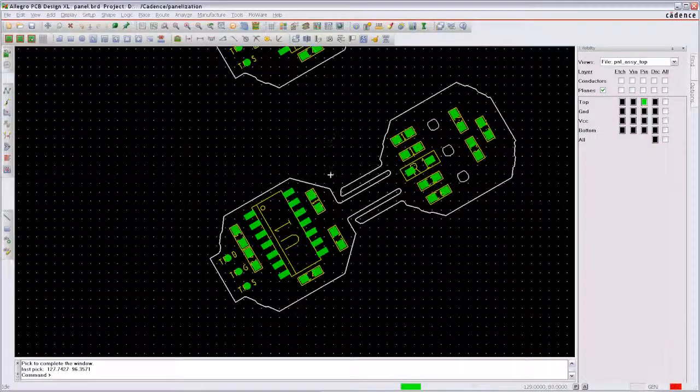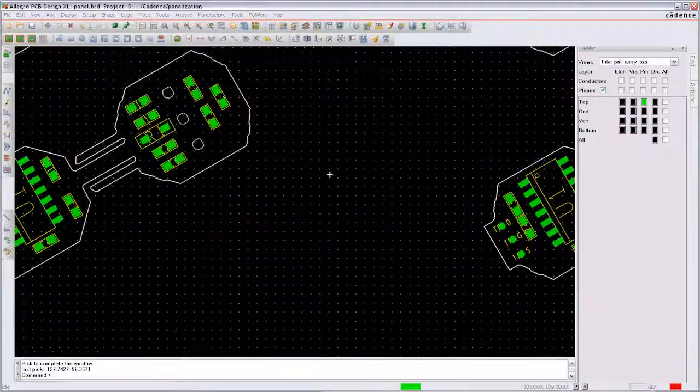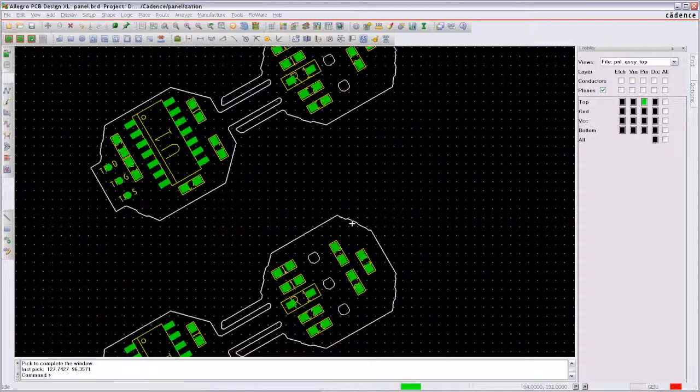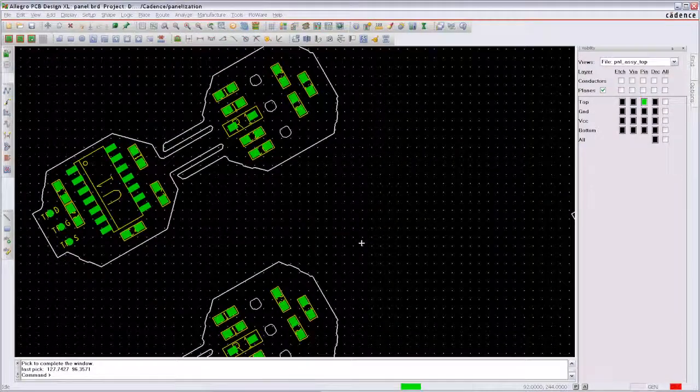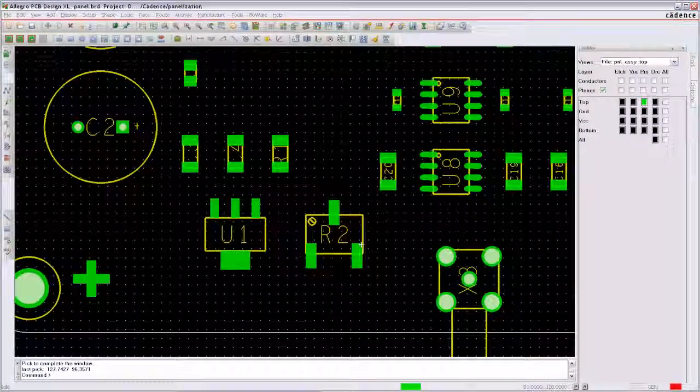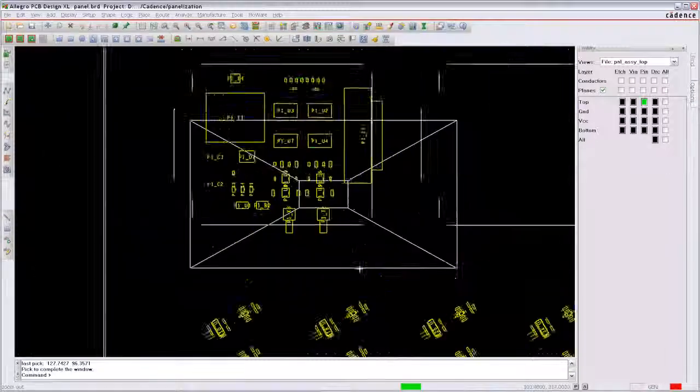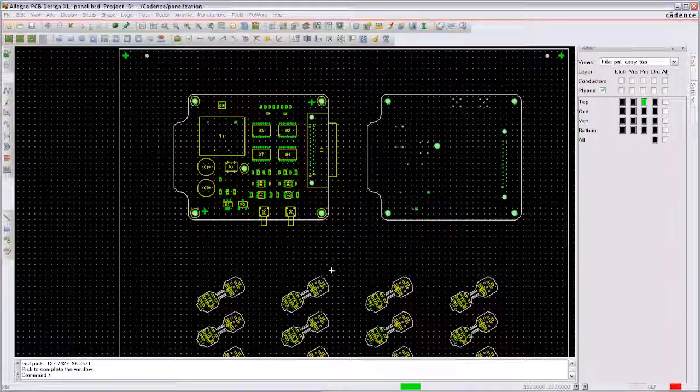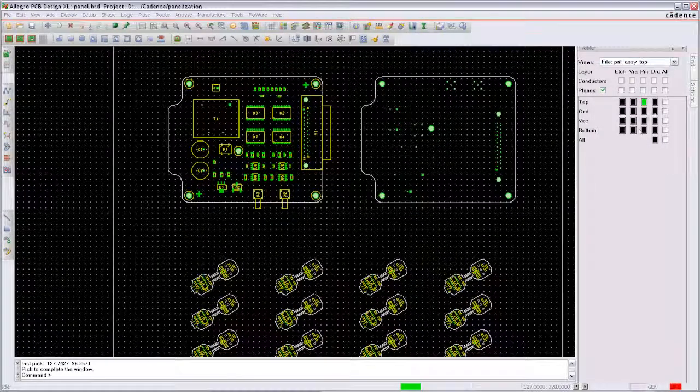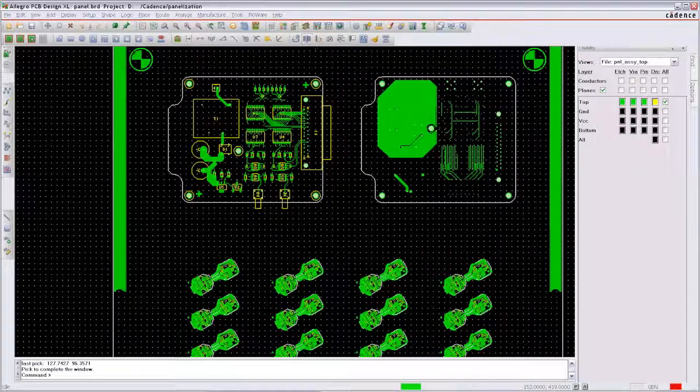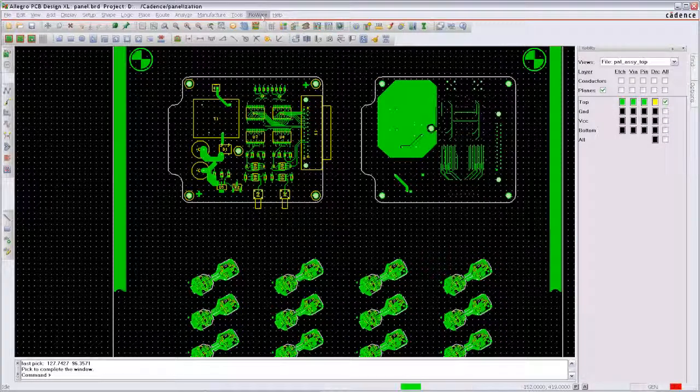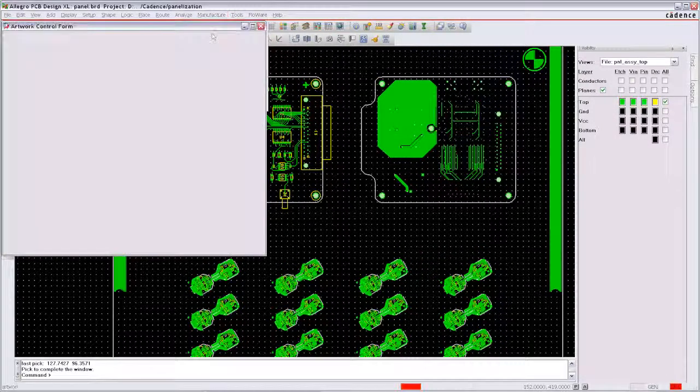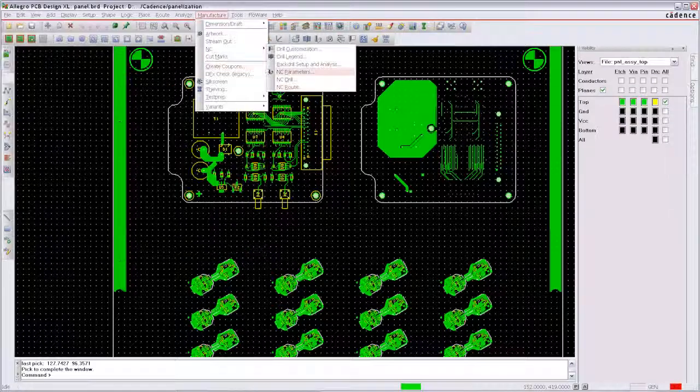The reference design of each individual design will be displayed with the right values for U1. But within the panel database the reference design gets a panel prefix. All reports from PCB editor can be used to create Gerber output or drilling and milling information or even test points.